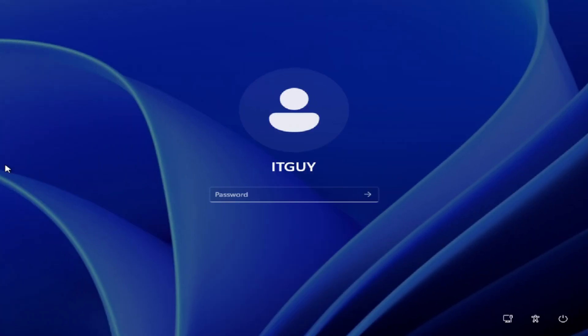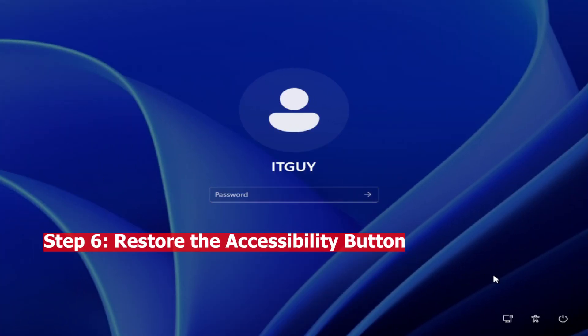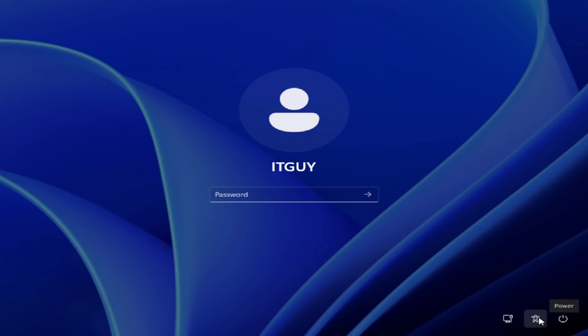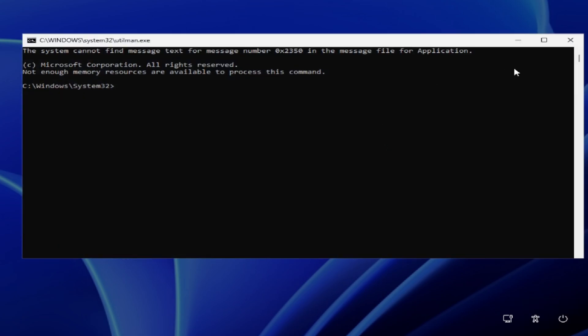After that, we need to recreate the accessibility button. Go ahead and restart PC with same way we done early.